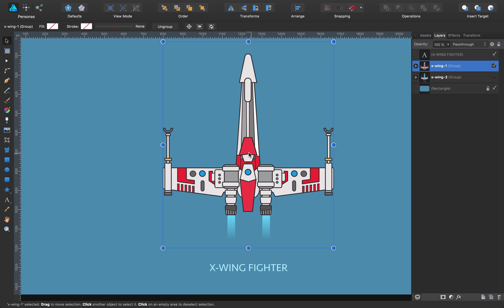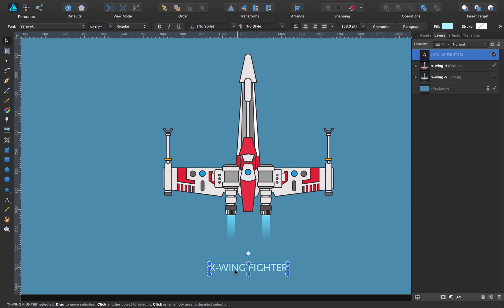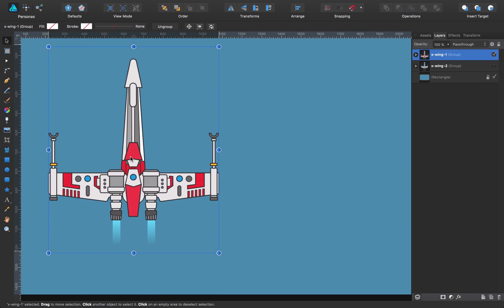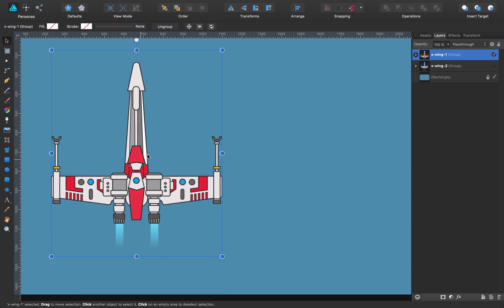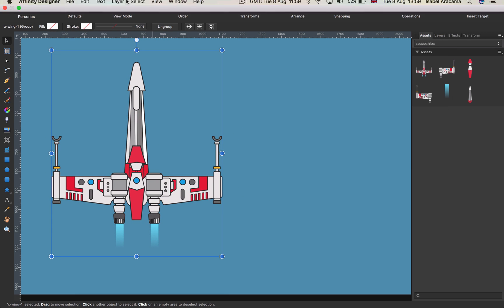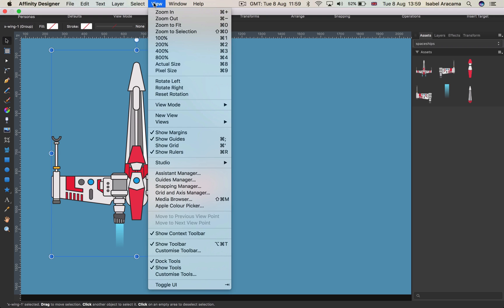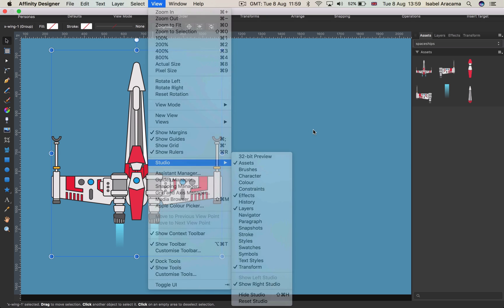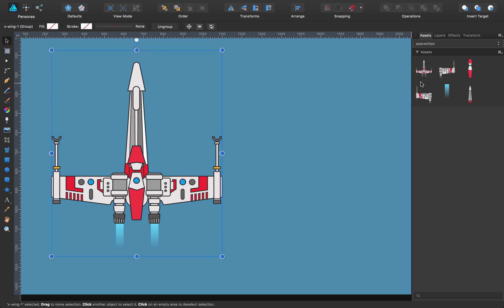So let's start with it. First off, just put it aside, and I'm going to show you the assets panel, which is here. If you don't find it, you just go to View, Studio, and click on Assets. So what you can see in here are several assets that I already created.